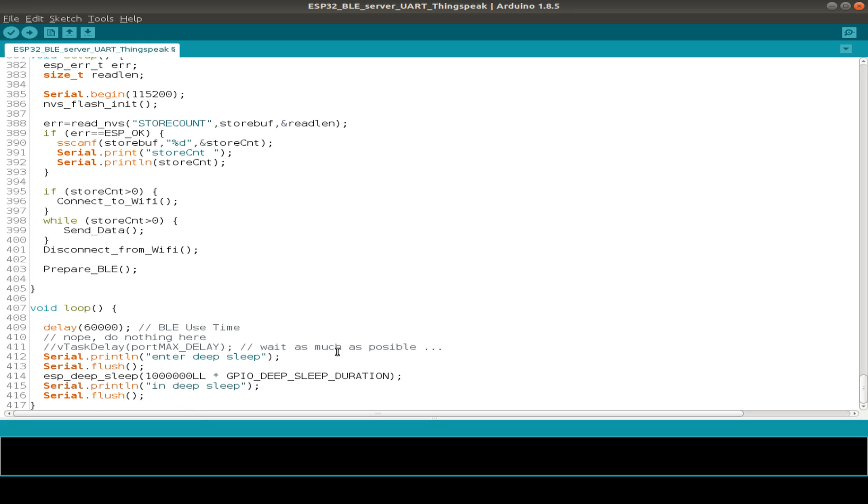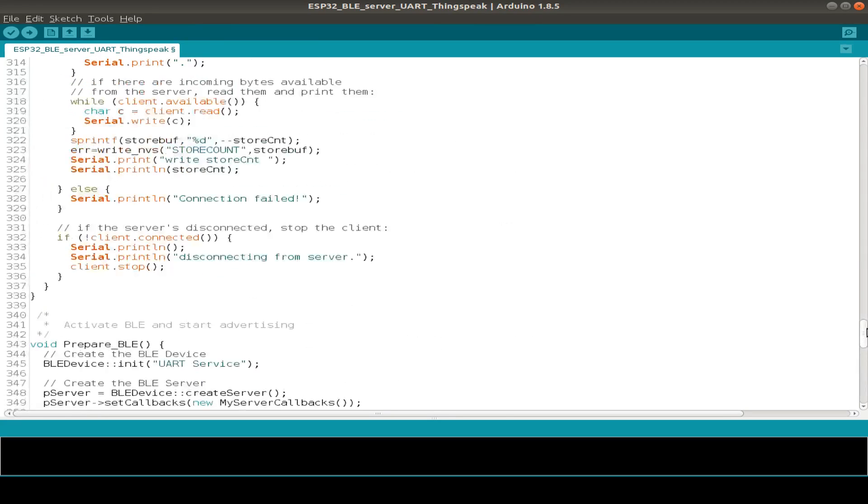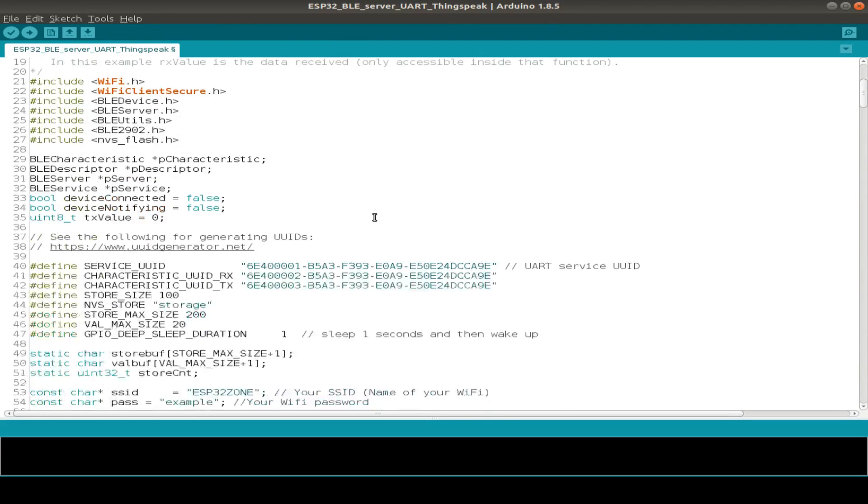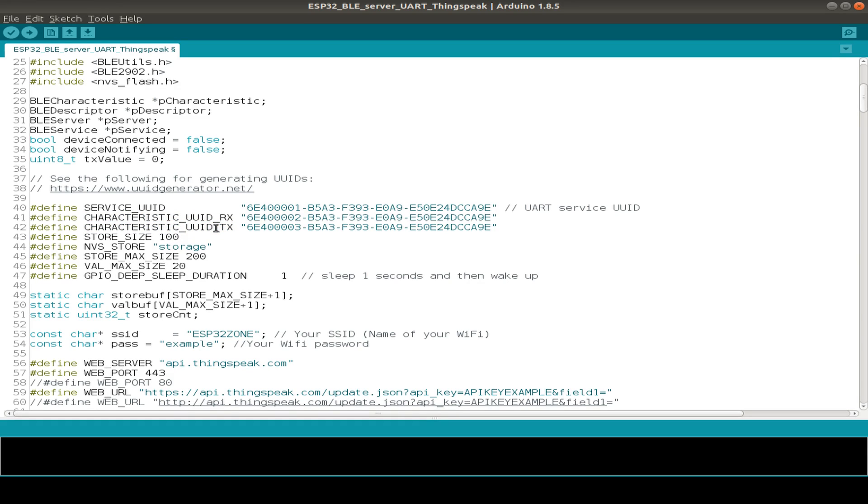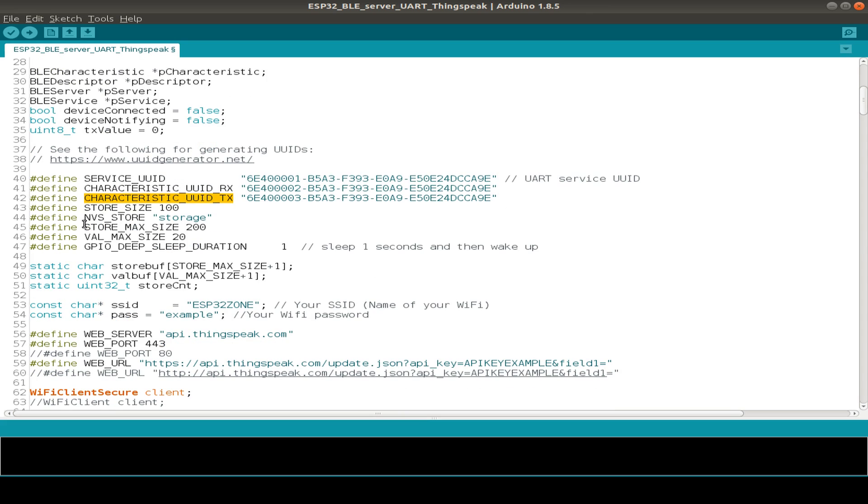So characteristics and service UUID, this is part of the UART service or also called Nordic UART service or NUS. We have the characteristics, one for receiving data and another one for transmitting data. And here's some defines for the non-volatile storage, storage size and the name of the storage.